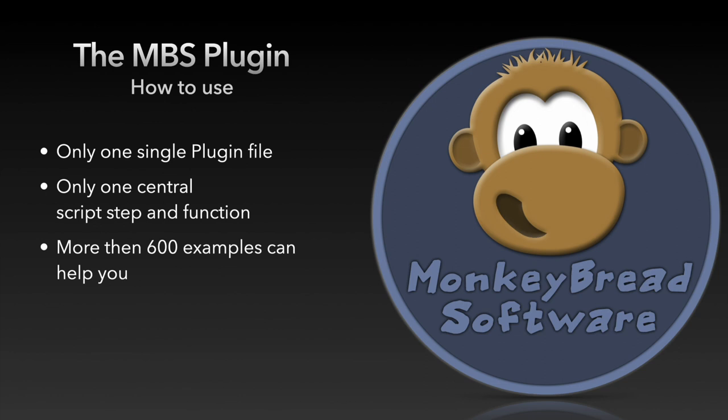Of course it can come during programming to errors. To control whether the used MBS function has thrown an error we use the MBS is error function.